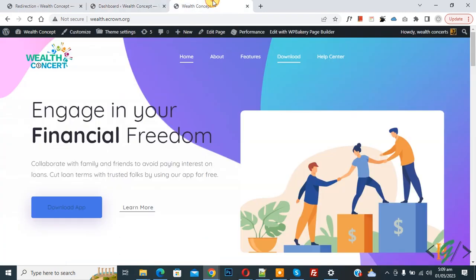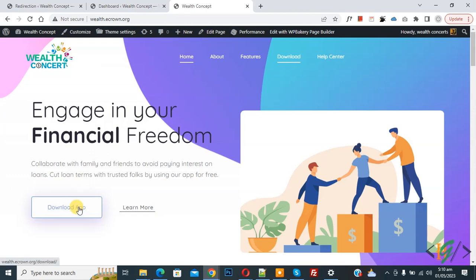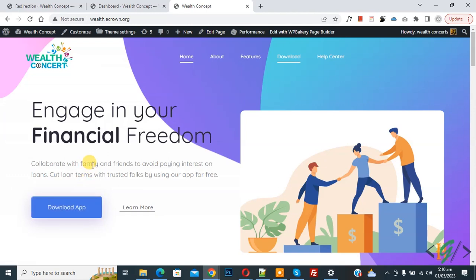Go to the website page. This is our website. We have an app on both stores — iOS and Android. When a user opens the website on mobile and clicks on the download app button, it will redirect to the app store based on their mobile device. If the person uses Android, it redirects to the Android store; if they use iOS, it redirects to the Apple store.